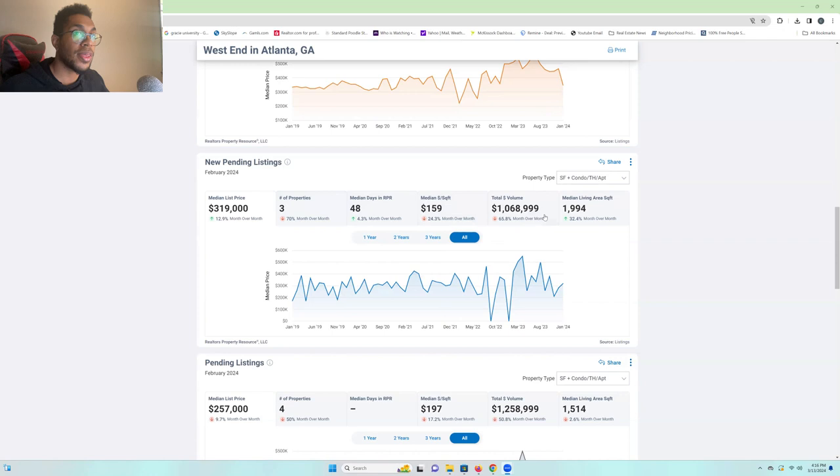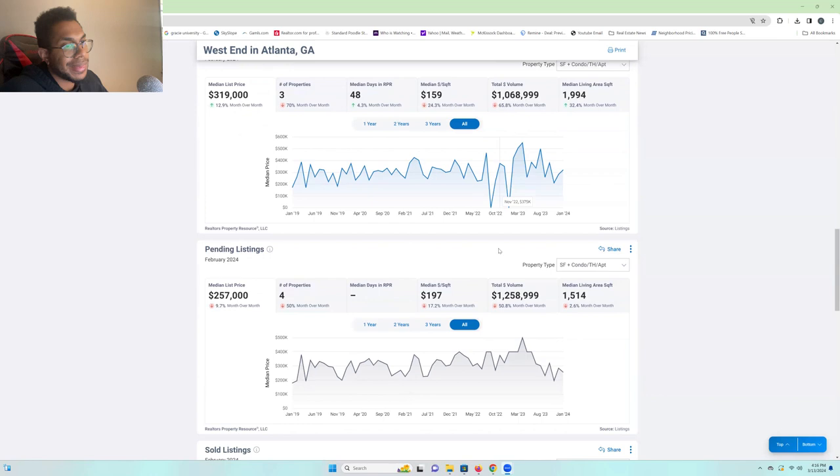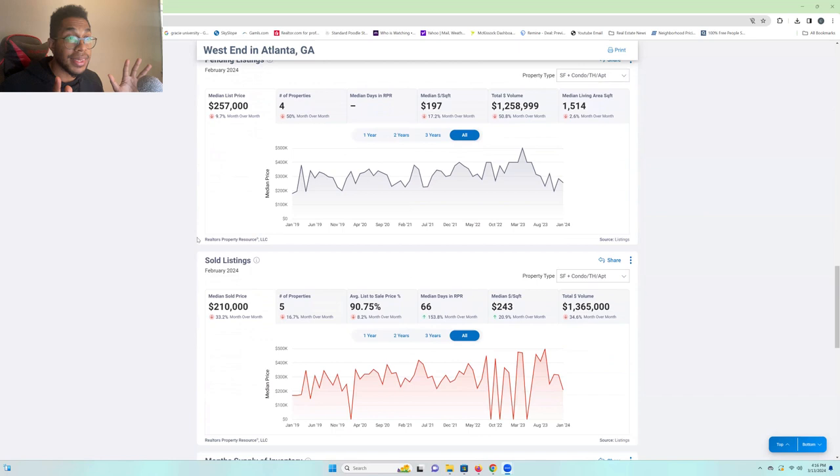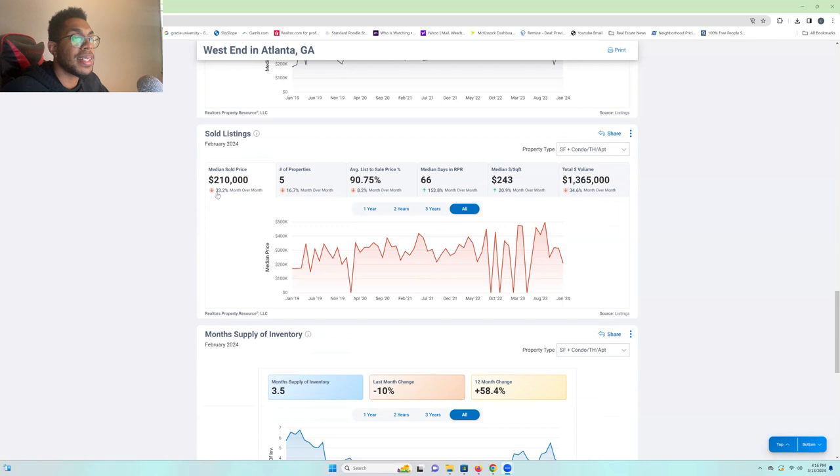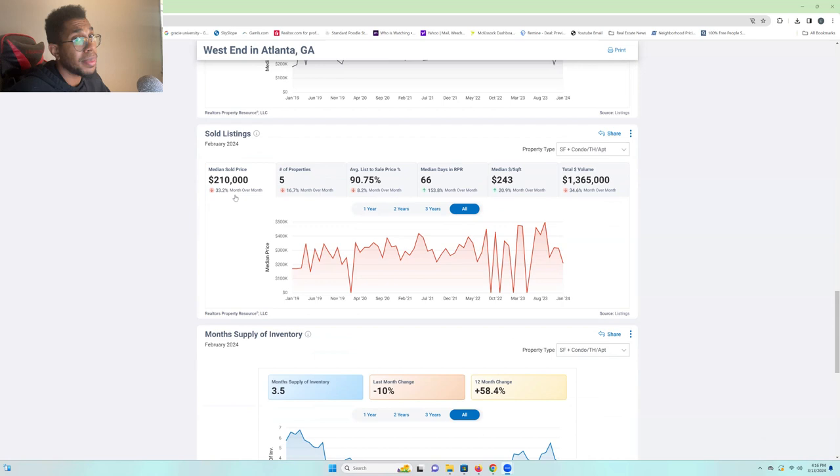The sold listings. So, what has been selling? The median sold price is at $210,000. That's a decrease of 33.2%. That tells you that a lot of these properties that are selling are on the lower end. Probably in size, probably in quality. And then you're seeing a number of properties sold decreasing just as well.